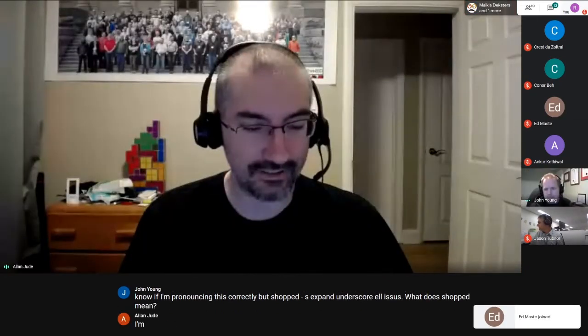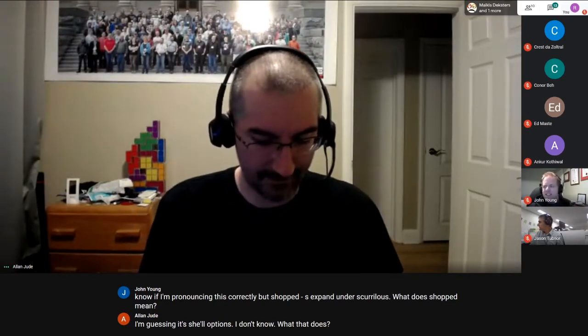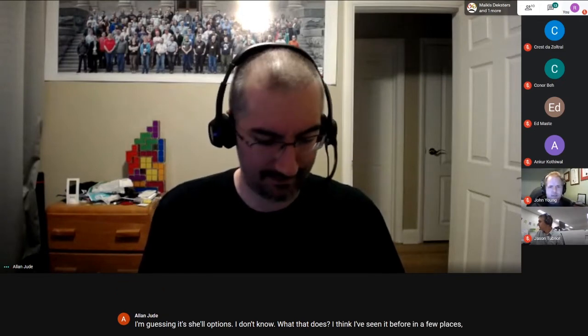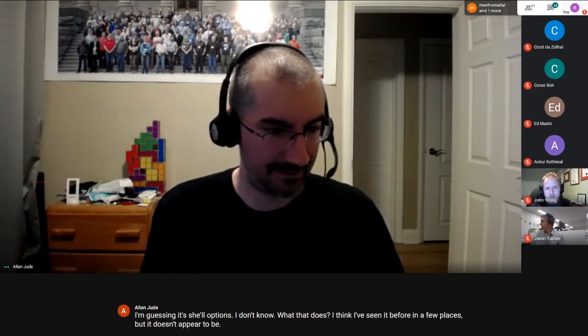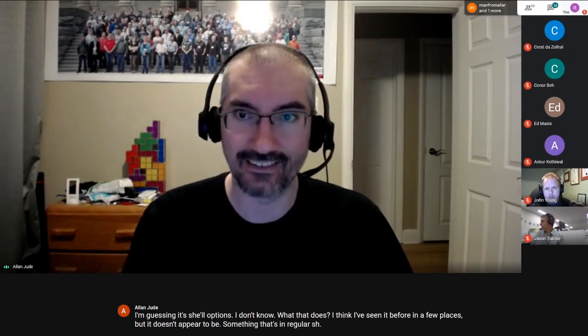Bruce just found the 'shopt -s expand_aliases' command to expand aliases in bash scripts. The speaker guesses 'shopt' is short for 'shell options.' It doesn't appear to be in standard /bin/sh. Steve Wills agrees that aliases are generally bad practice. The speaker admits to occasionally making the same typo repeatedly and thinking about making an alias, but not doing it.